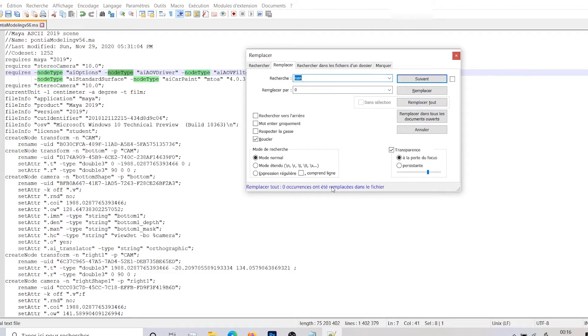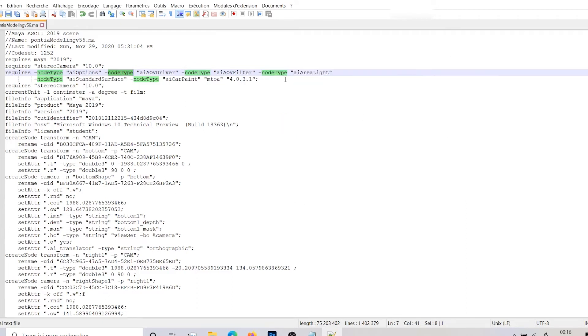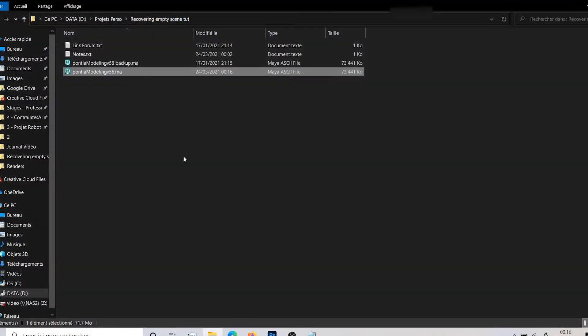But if I got some none, it can provoke some empty scene bugs. So now let's Ctrl+S, save the file, reopen it.